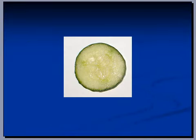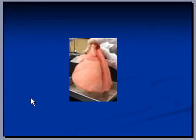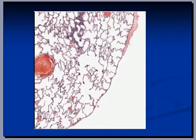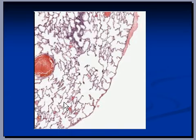This is a cucumber and this is a cross section of cucumber. This is a photograph of lungs and this is a cross section of lung under microscope. These spaces are alveoli and they are filled with air — that's how they should be. This area of lung is absolutely normal.